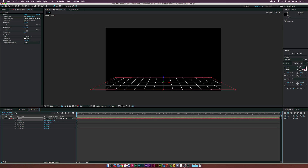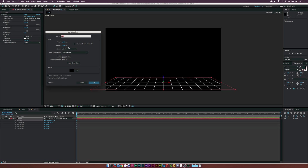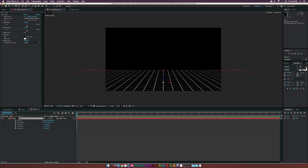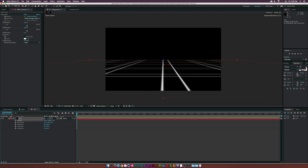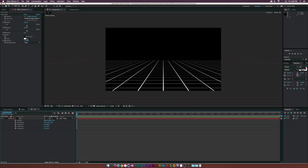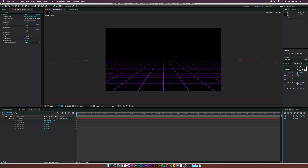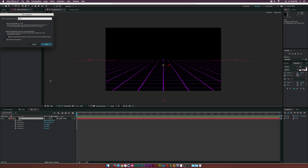Let's go up to Layer, Solid Settings, and expand the width and height of this layer — maybe 4,000 by 4,000, that should be okay. Let's reposition this to roughly where it should be. Then we can change the color to our palette — I'm going to use purple for this. Let's do ourselves a favor and go up to Layer, Precompose, and we'll call this one Grid.